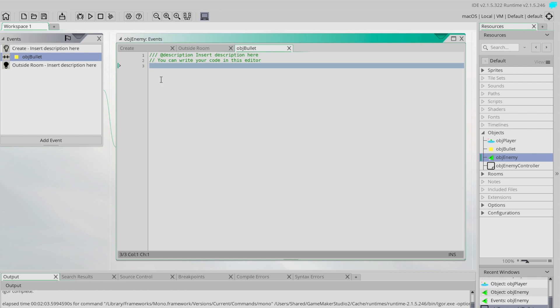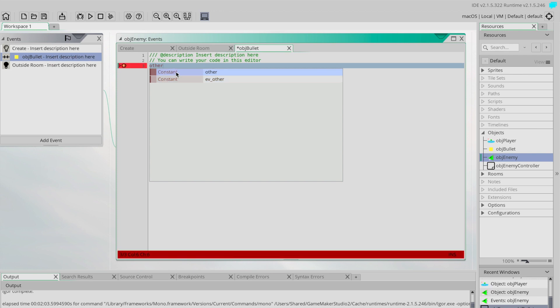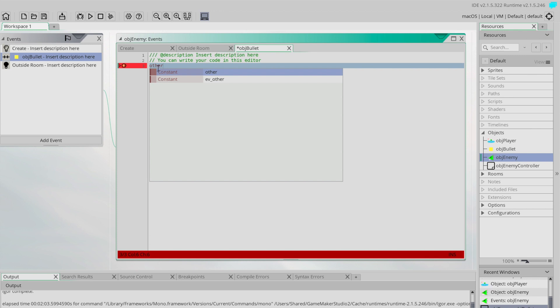In a collision event we've got a very special variable that gets created and it's called 'other'. It's created and it represents the other part of the collision. So remember we are the object enemy and we are colliding with the other thing, and the other thing in this case is an object bullet. So we can use this special word 'other' in our commands.